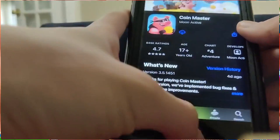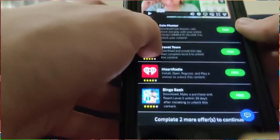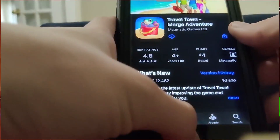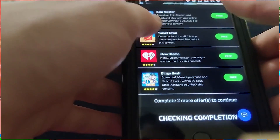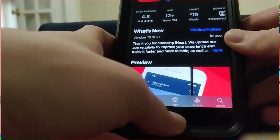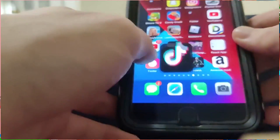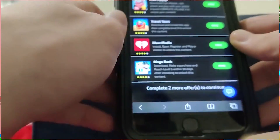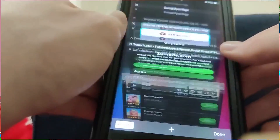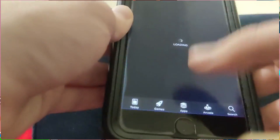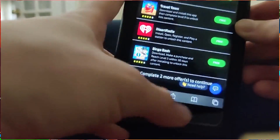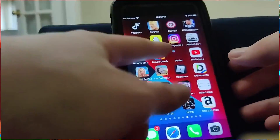For example, Coin Master — you have to reach village level three. Travel Town — you've got to be level nine. It's pretty standard stuff and most of these games are free apps. There's also a radio app where you literally just make an account and you're good to go. They've also got Bingo Blitz in here — all these apps are pretty easy to download.